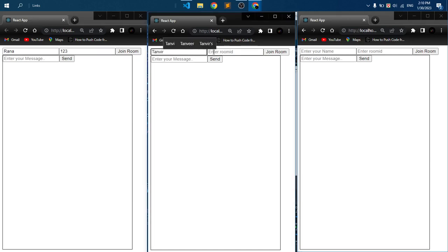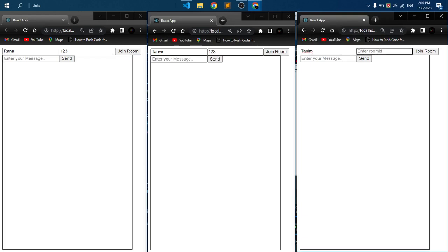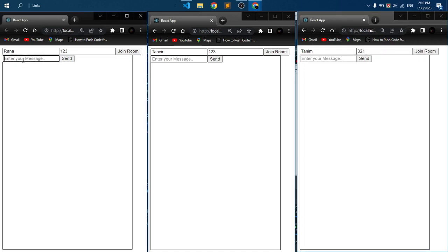And here I am giving Tanbir and a room ID one two three, same room ID. And in the third window we are giving Tani and a different room ID so that we can understand that we are not receiving any message outside the room.